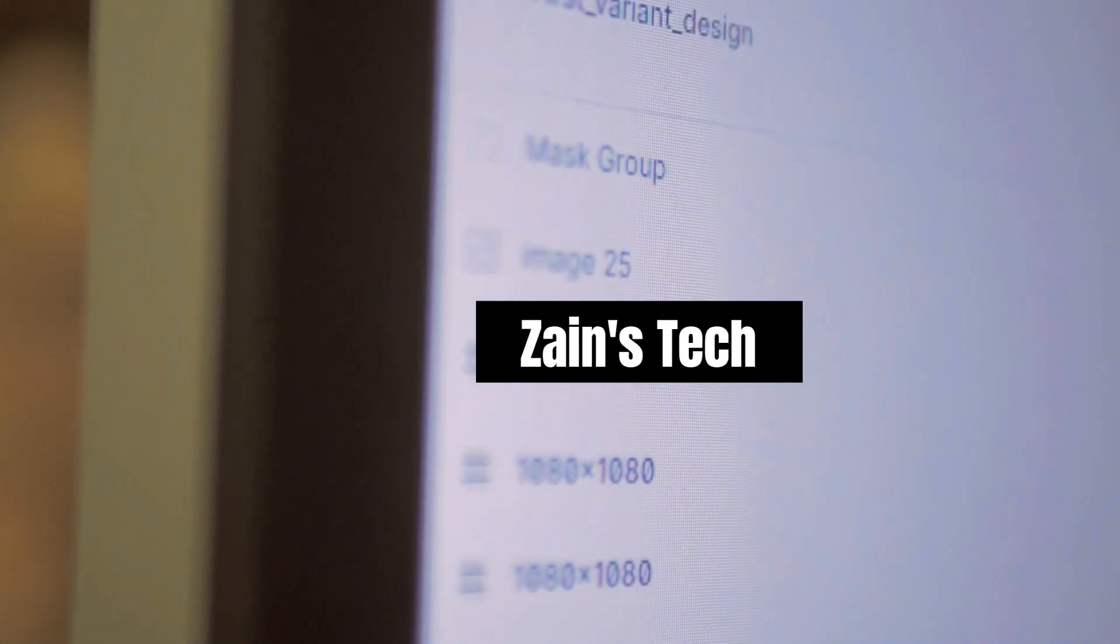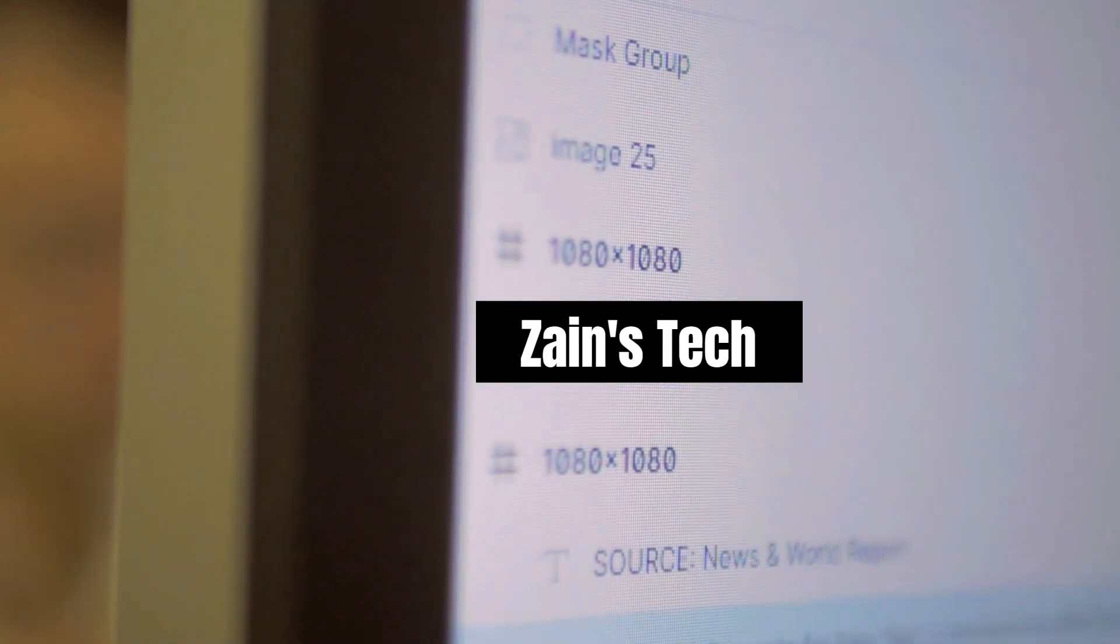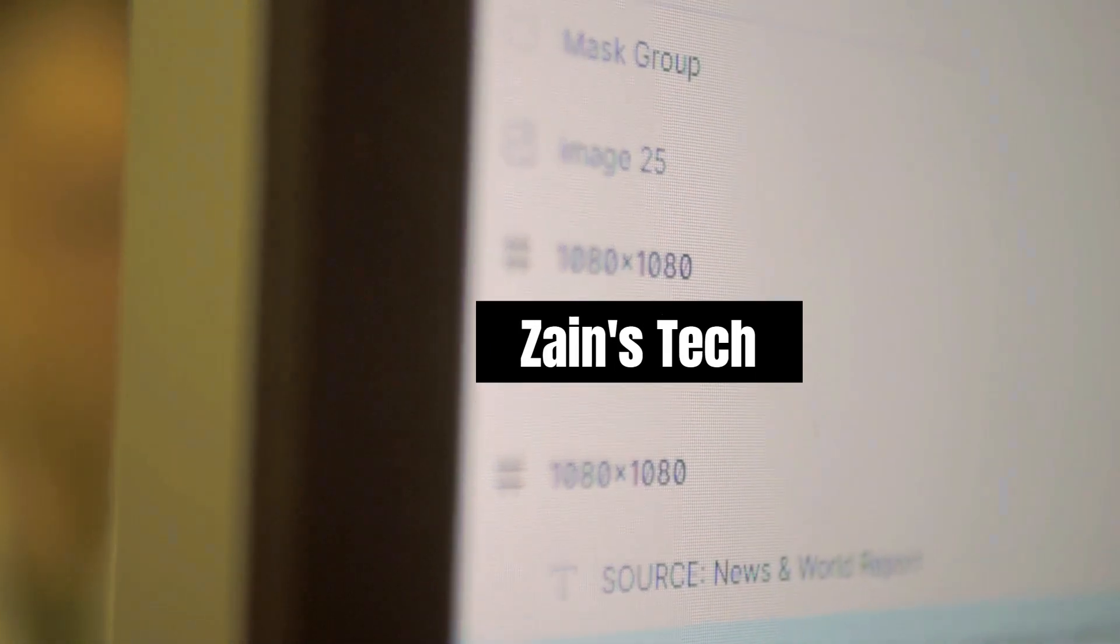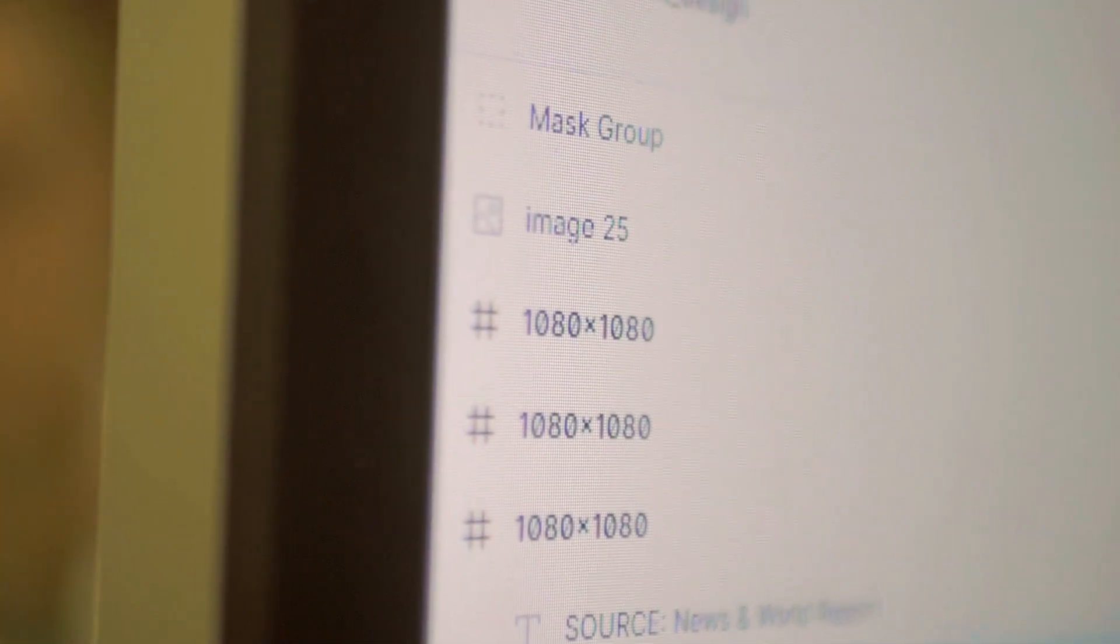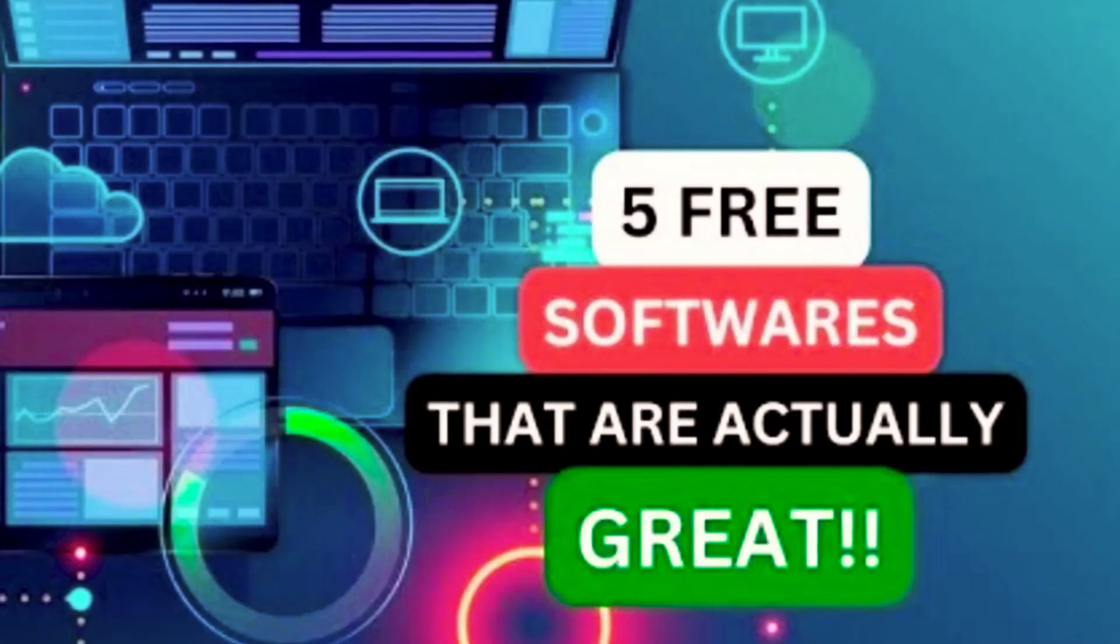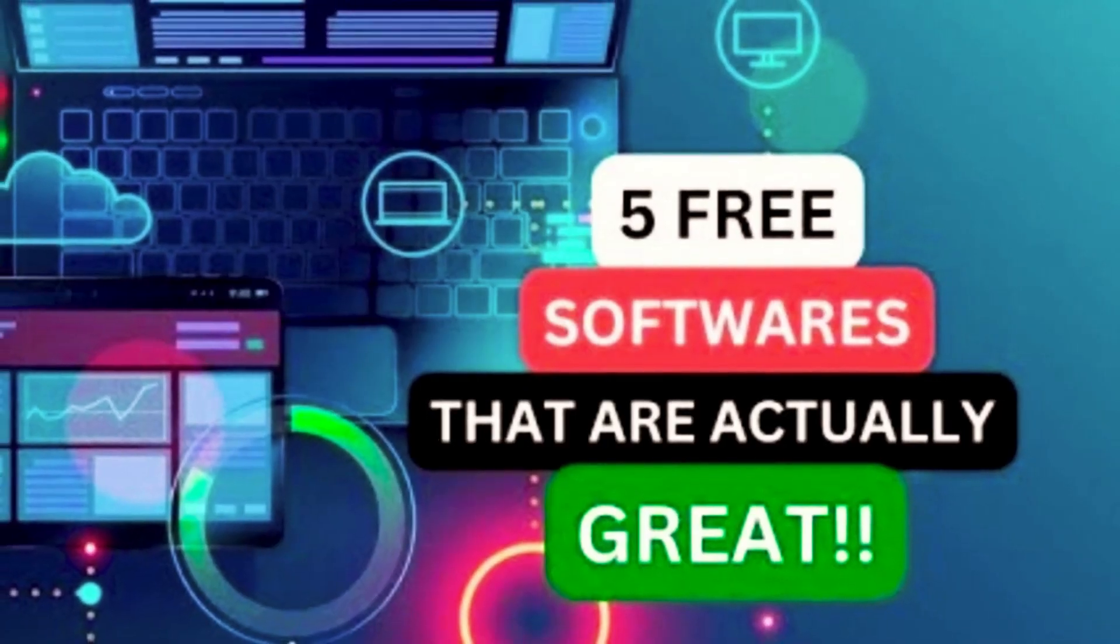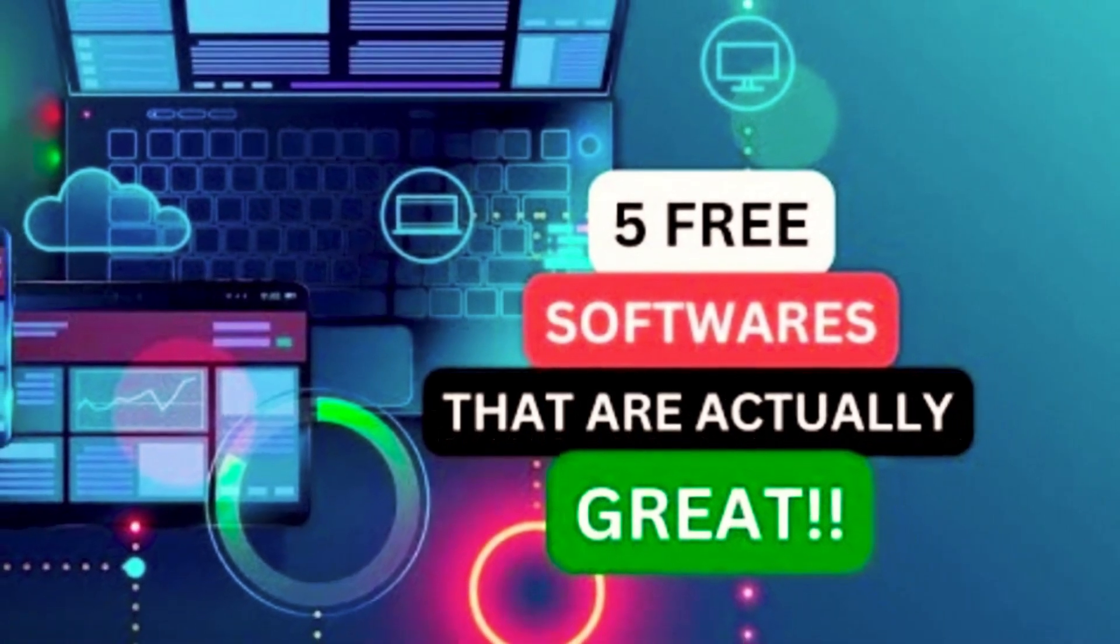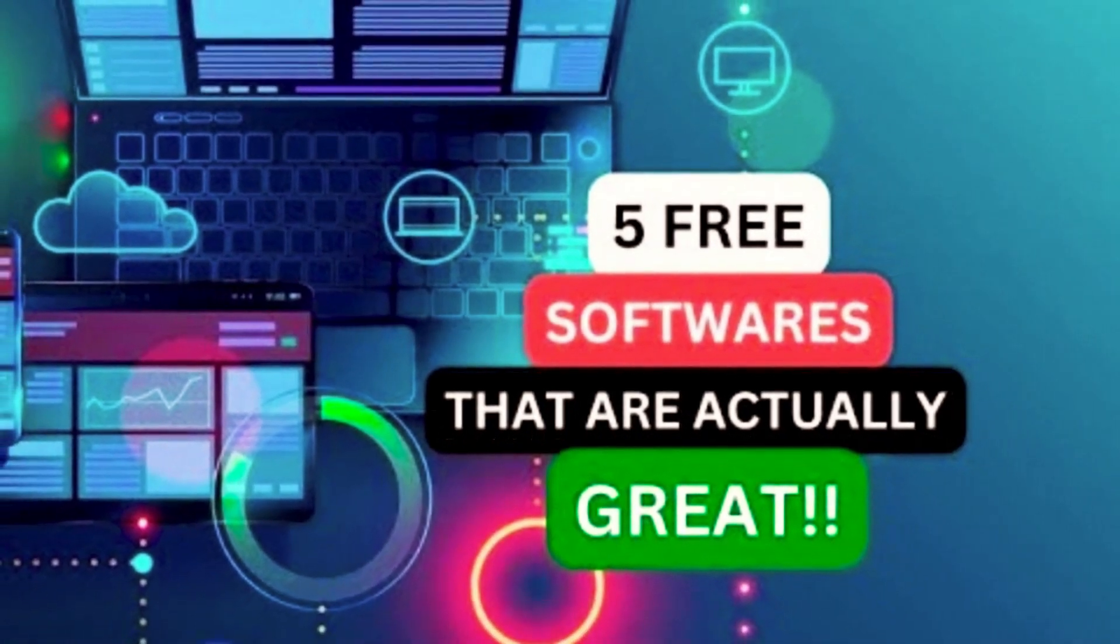If you want free software for your computer, you have many choices. Now I'm going to show you five of the most useful free software programs that are available for Windows, Mac, and Linux. So without further delay, let's begin this journey.